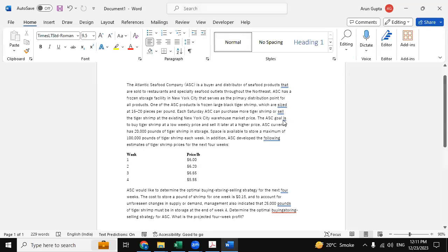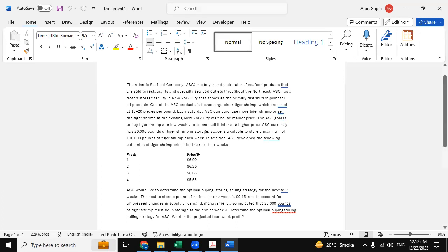Hello everyone, hope you all are doing good. Today in this video we are going to provide you the solution of this linear question. The Atlantic Seafood Company is a buyer and distributor of seafood products that are sold to restaurants and specialty seafood stores throughout the Northeast.